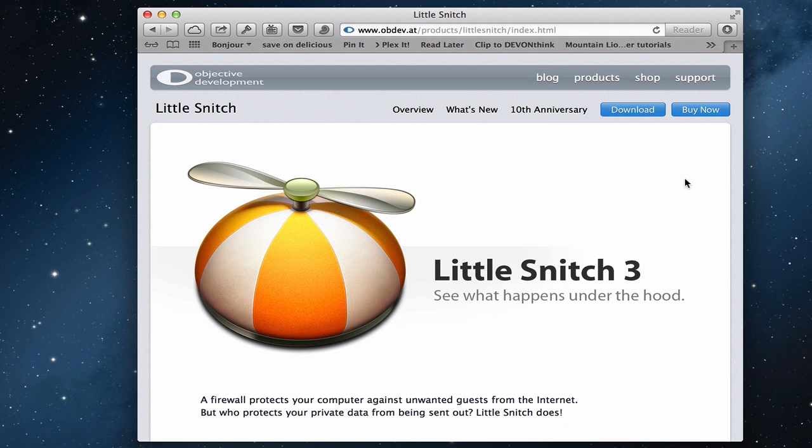Hi everybody, this is Todd Oltoff from ToddOltoff.com coming back at you with another screencast. This week I'm going to talk about another utility that you can use with your server.